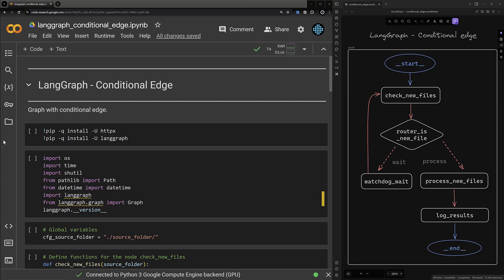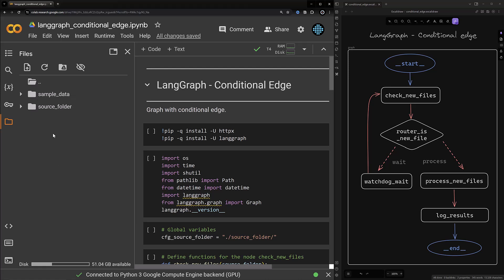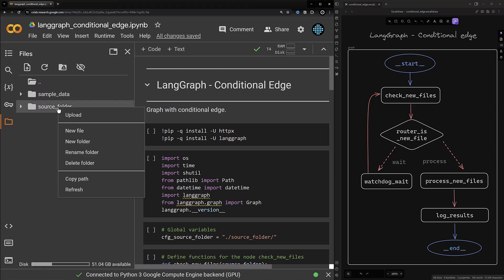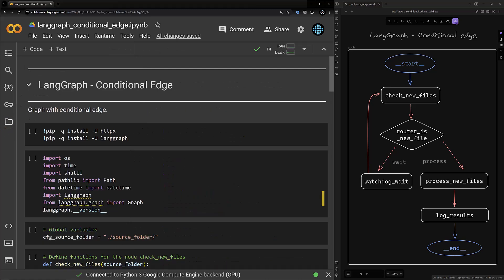First in our Colab environment we create a directory called source folder — you can name it as you like. In source folder we create a subfolder called completed. After creating the required file structure we can start running the code cells.